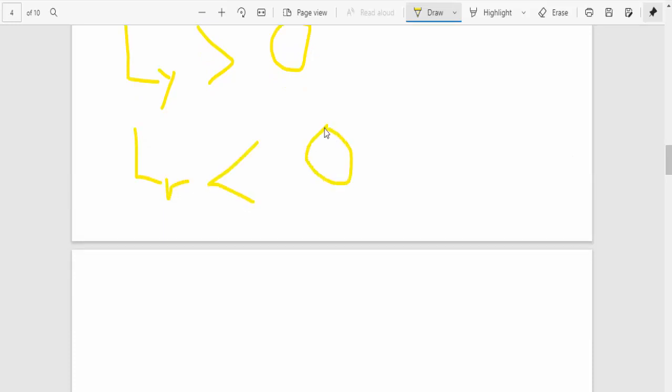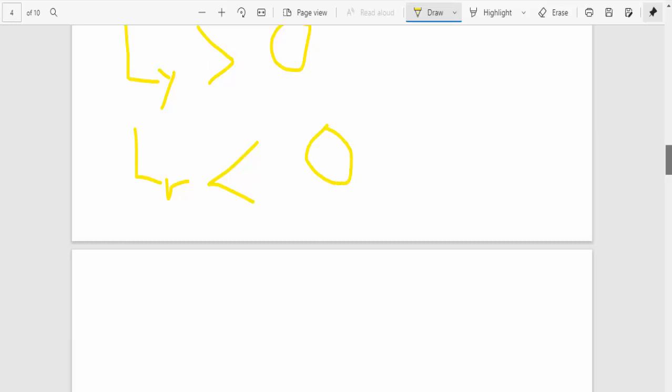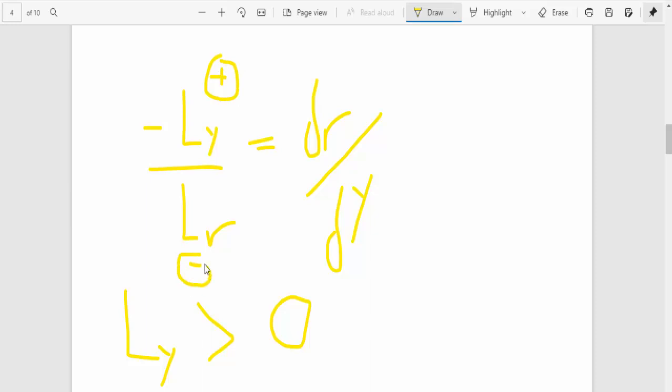Then Lr is less than zero. So what this means is that this equation, Ly is positive, then Lr is negative. So the final product that you get, because this is positive, positive times negative is negative, negative divided by negative, it's obviously positive. So because of that,